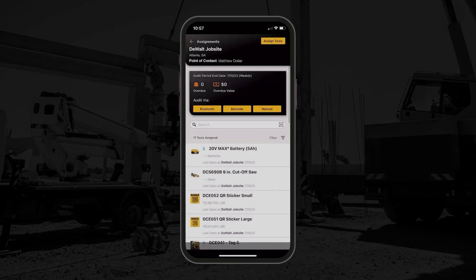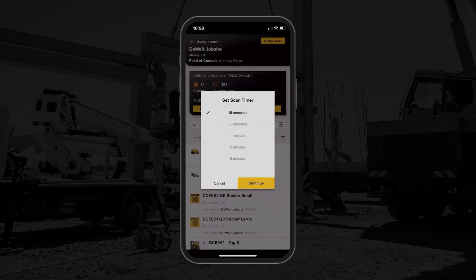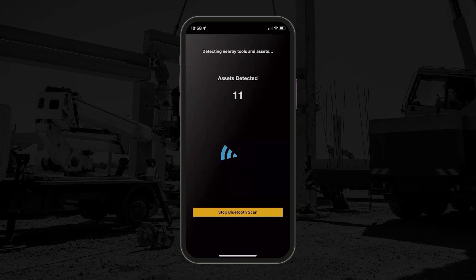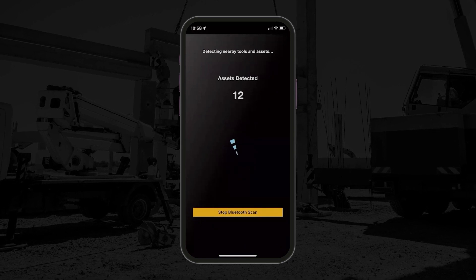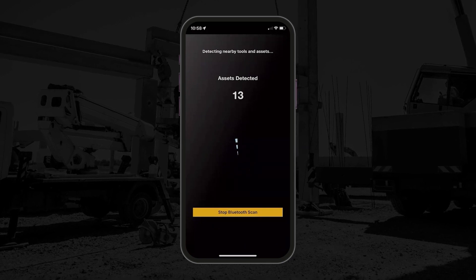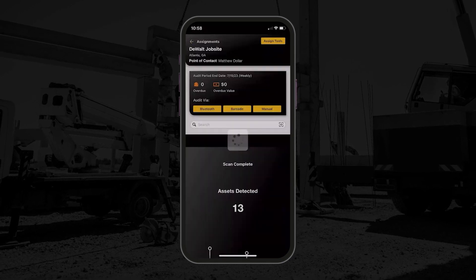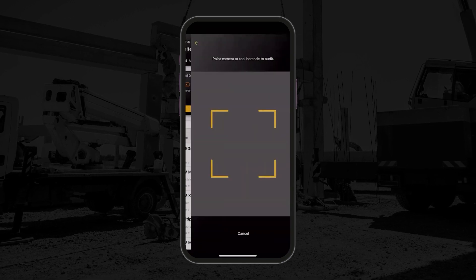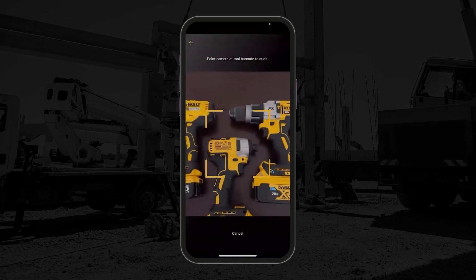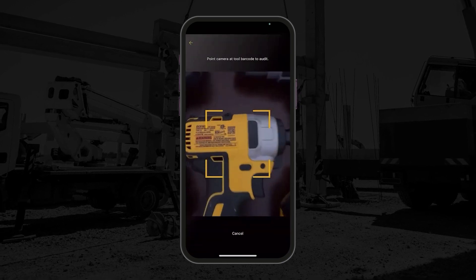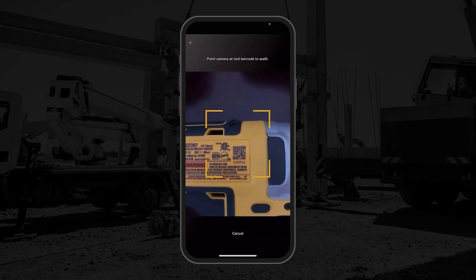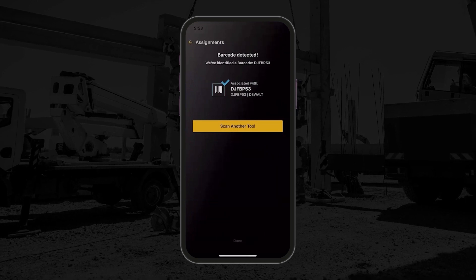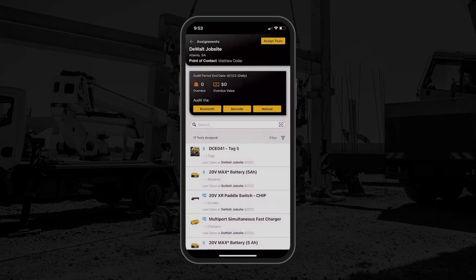With DeWalt Site Manager, perform easy and quick audits on a desktop or mobile device. Update asset statuses virtually. Gain more control and take quicker action for equipment maintenance, delivery, and replacements. Auditing can be done with a mobile app using Bluetooth and barcode scanning, or by using a manual audit.